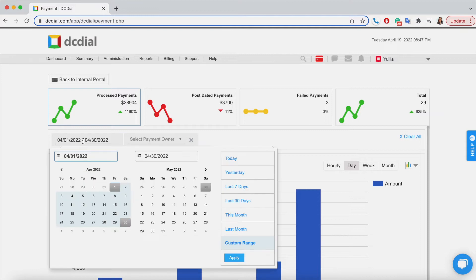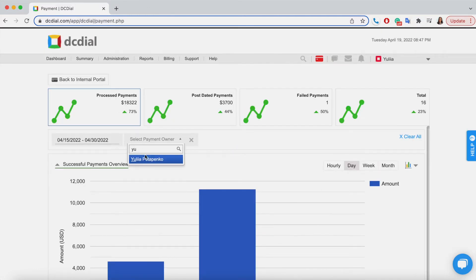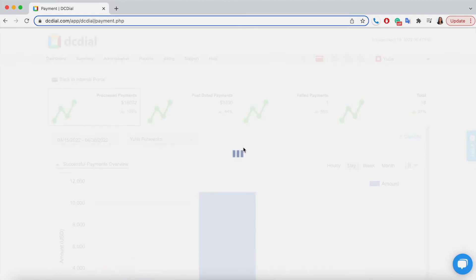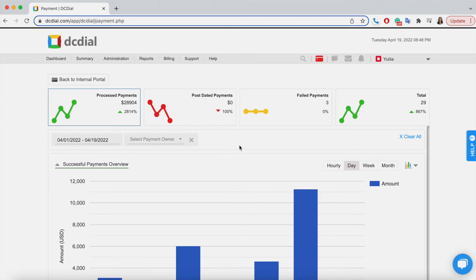You can set a different view by changing the date range or applying the Payment Owner filter. This allows you to view only the payment data applicable to a specific payment agent within the set date range. Click on Clear All to go back to the default view.